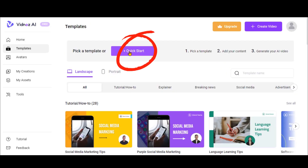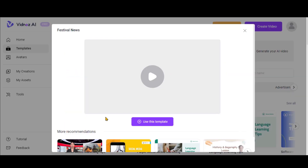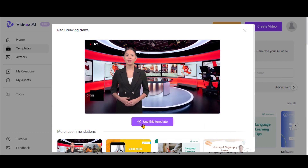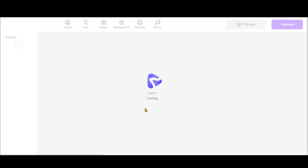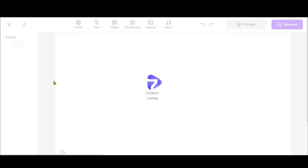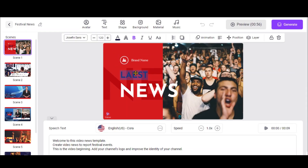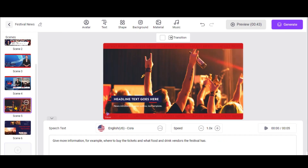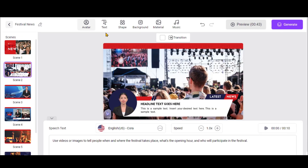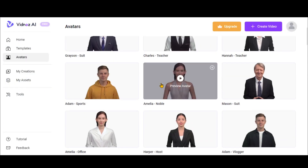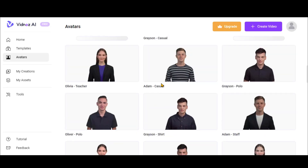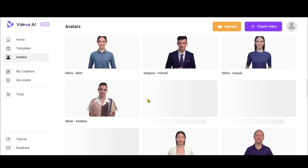Click on this Quick Start button and select your desired template, then click on this button. Here, you can customize every element of your chosen template. In the Avatars section, you have real human beings with perfect lip-syncing and gestures.